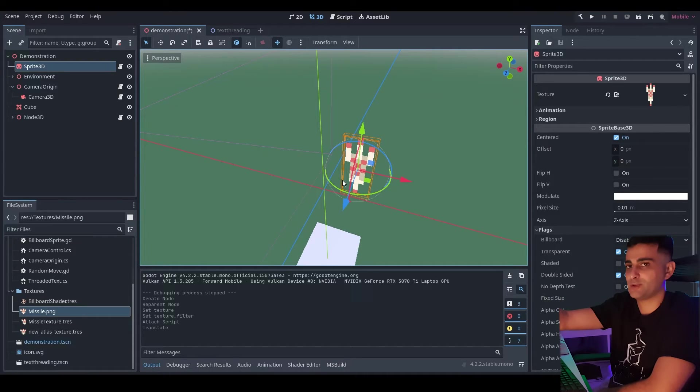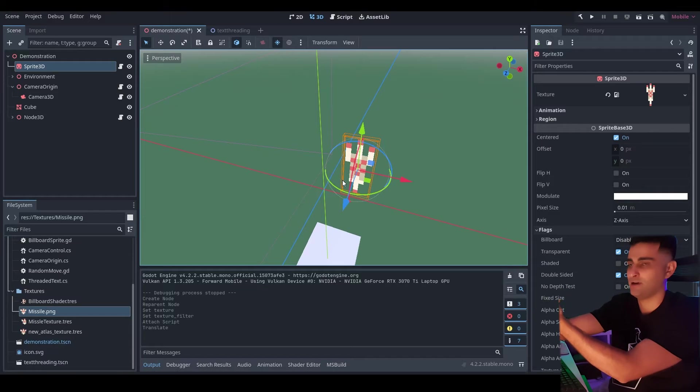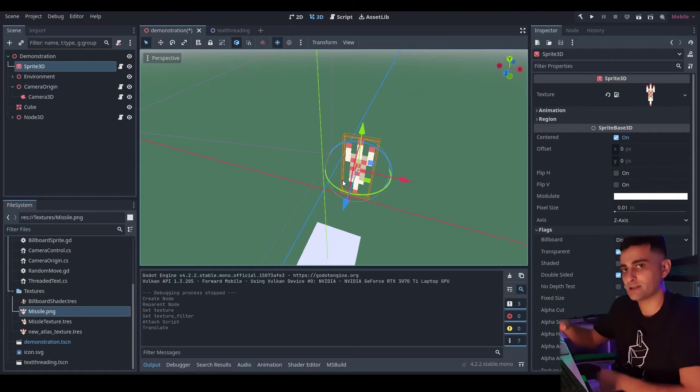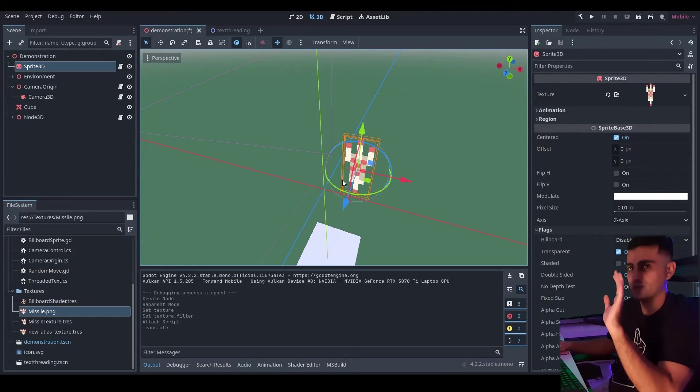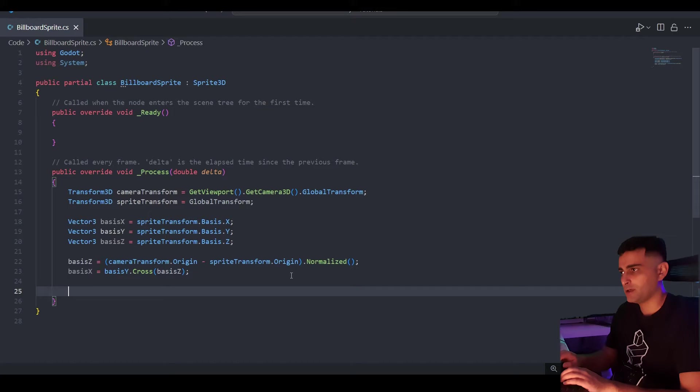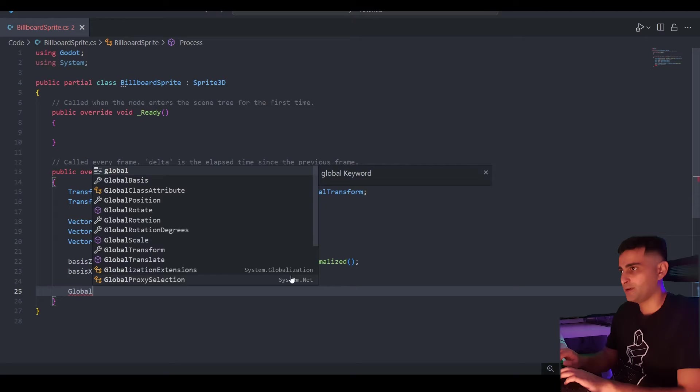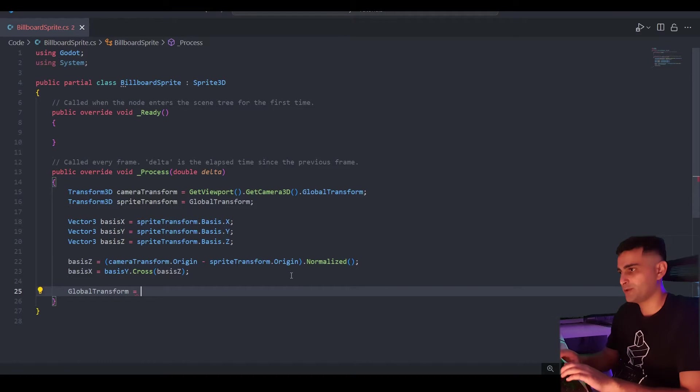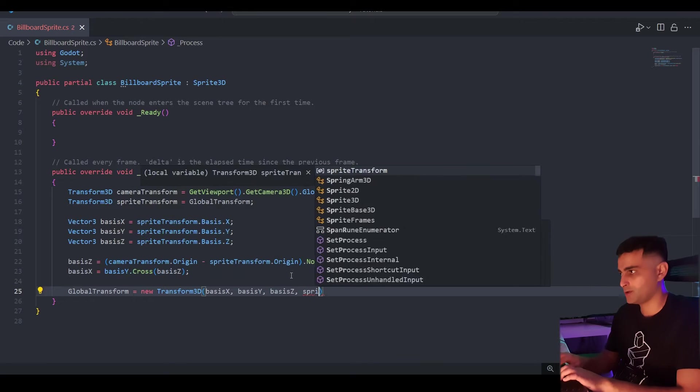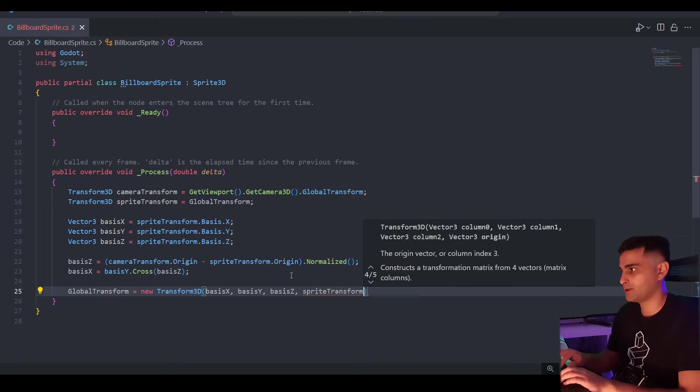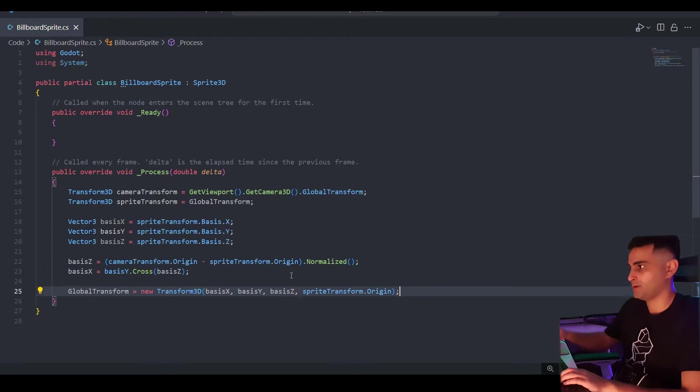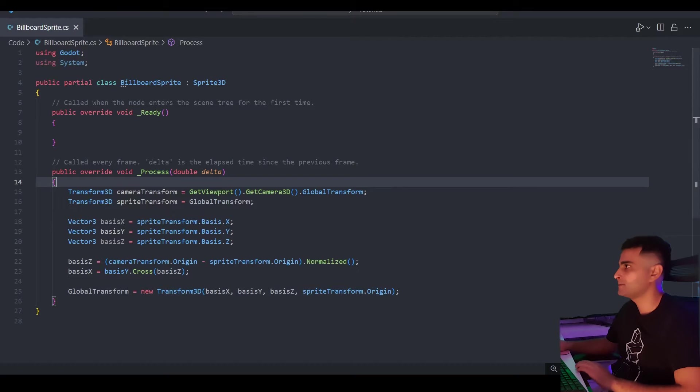So we point our thumb in the Y. Point our fingers in the Z direction. And our palm points to the right in the X. So we're doing Y cross Z. And that's it. All we need to do then is write to our global transform. A new transform. And the original origin. That's the sprite transform origin. Let's test this.